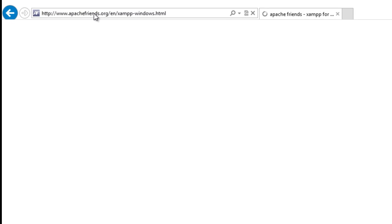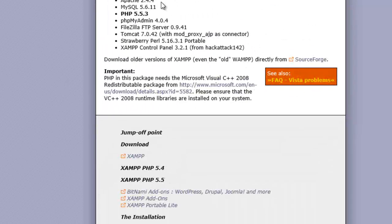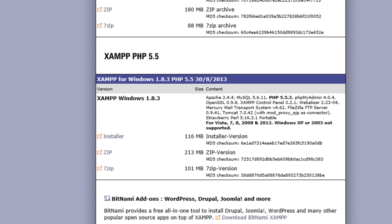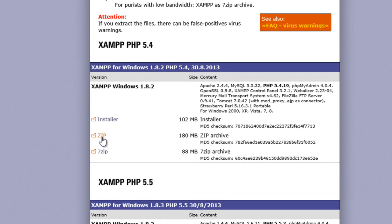Alright, so we're going to the Apache Friends website. Once we're here, go to the download link, grab the zip file.